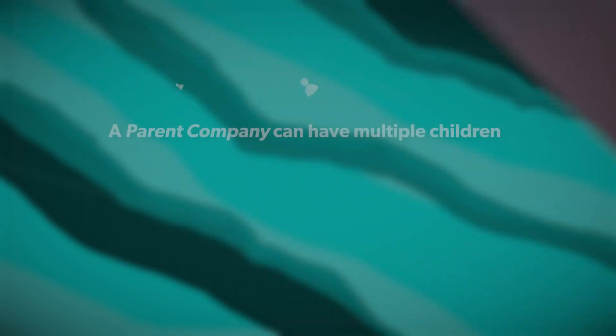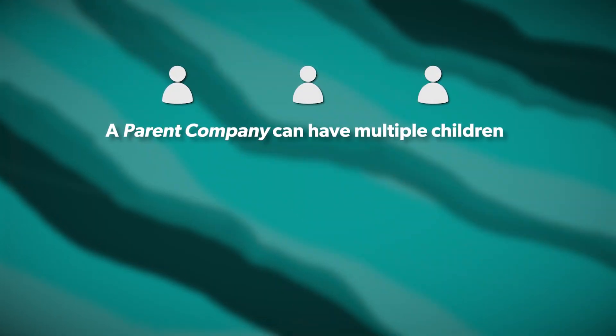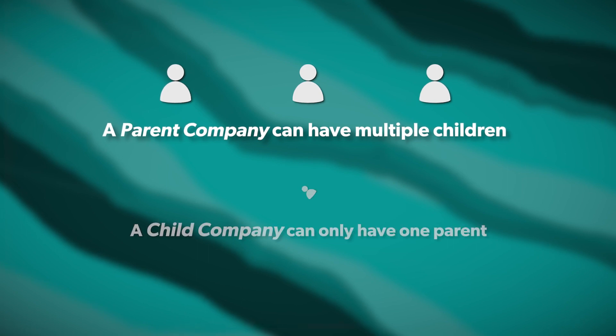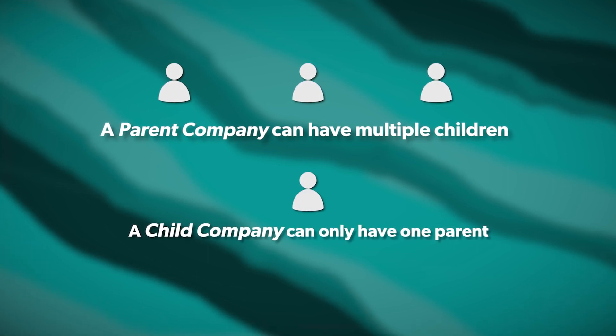Some rules with parent-child relationships: a parent company can have multiple children, actually up to 10,000 companies inside of HubSpot, but a child company can only have one parent.